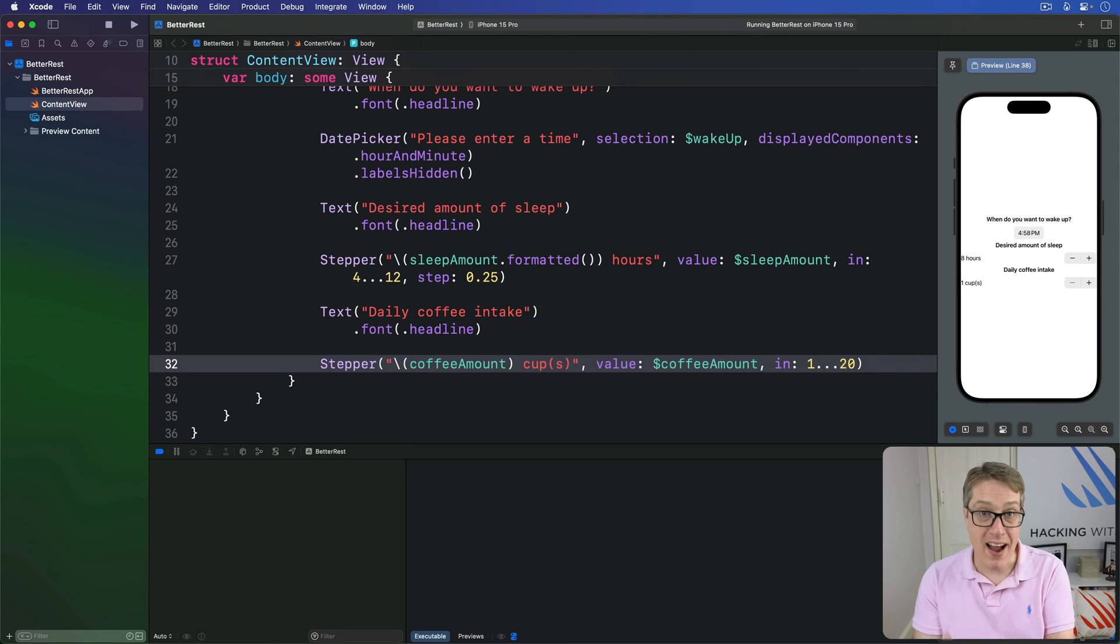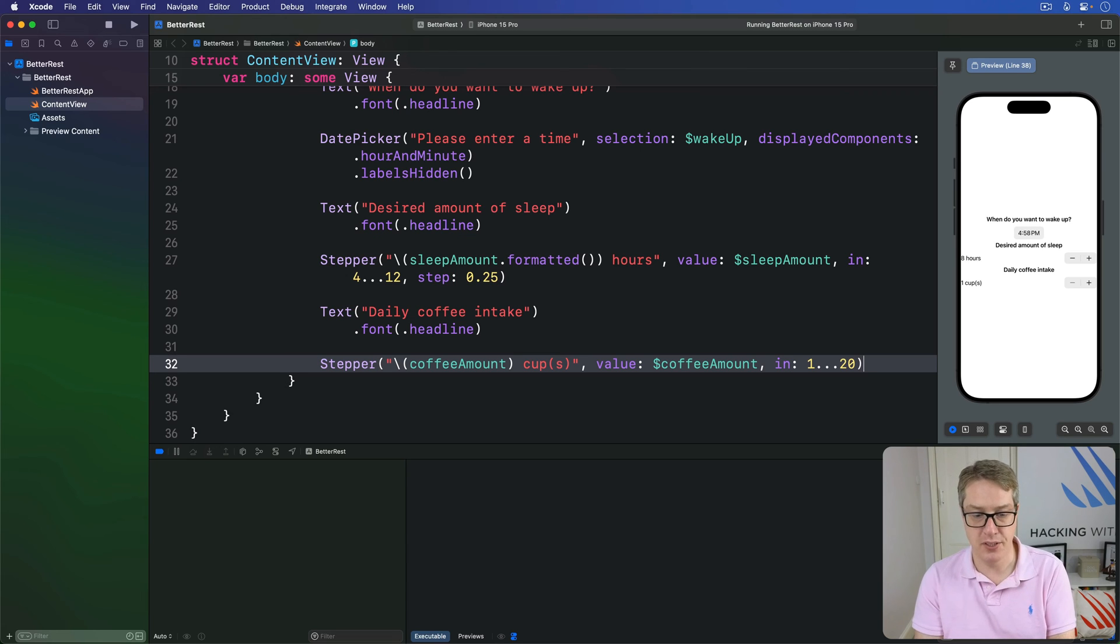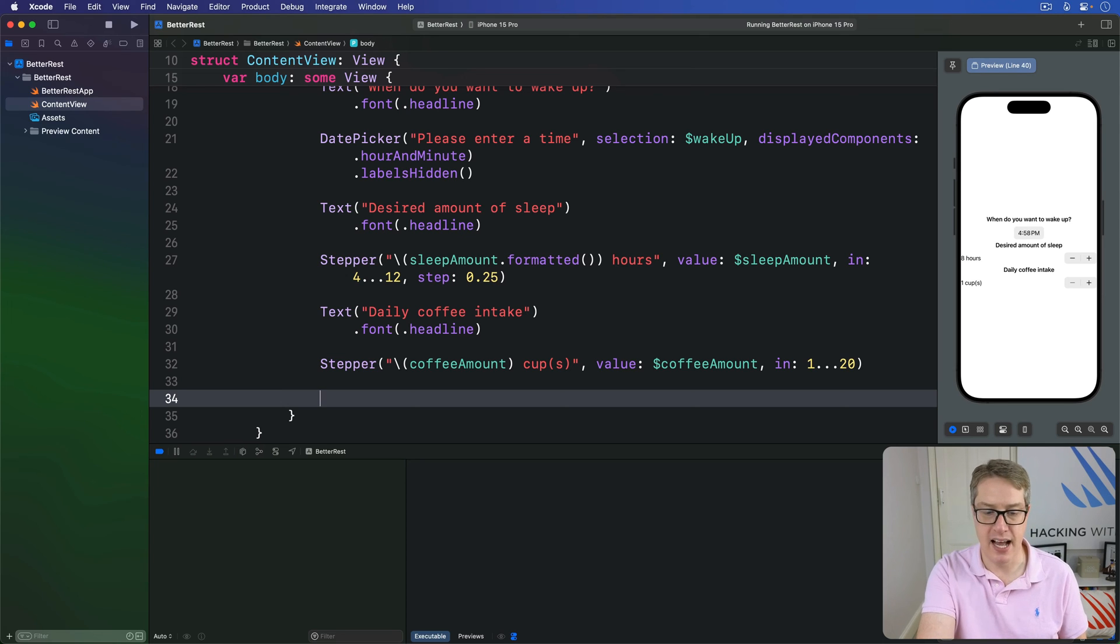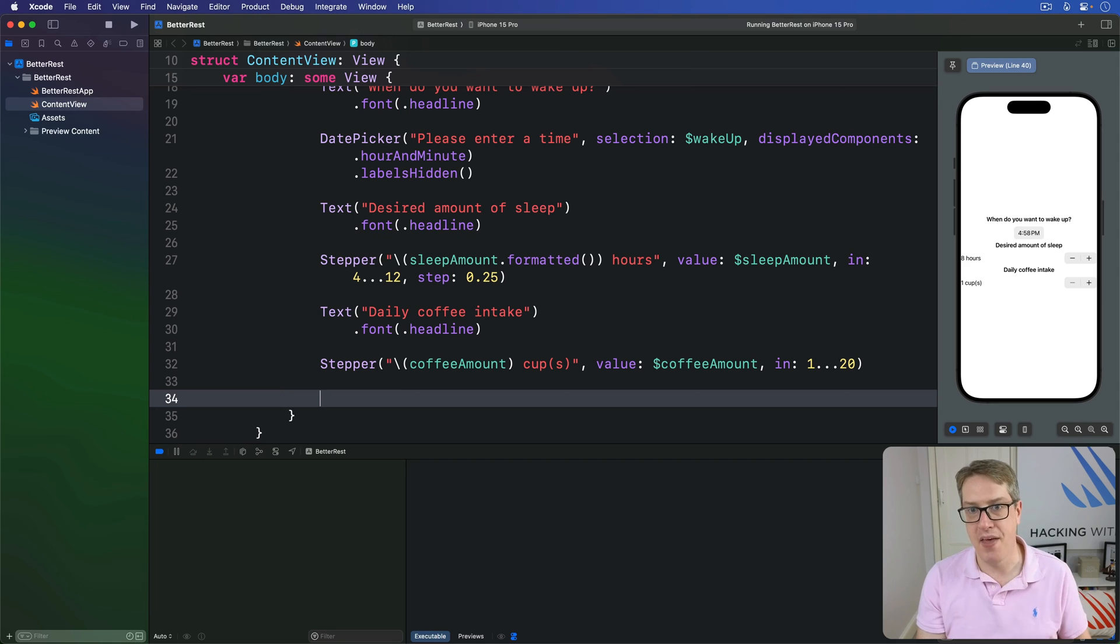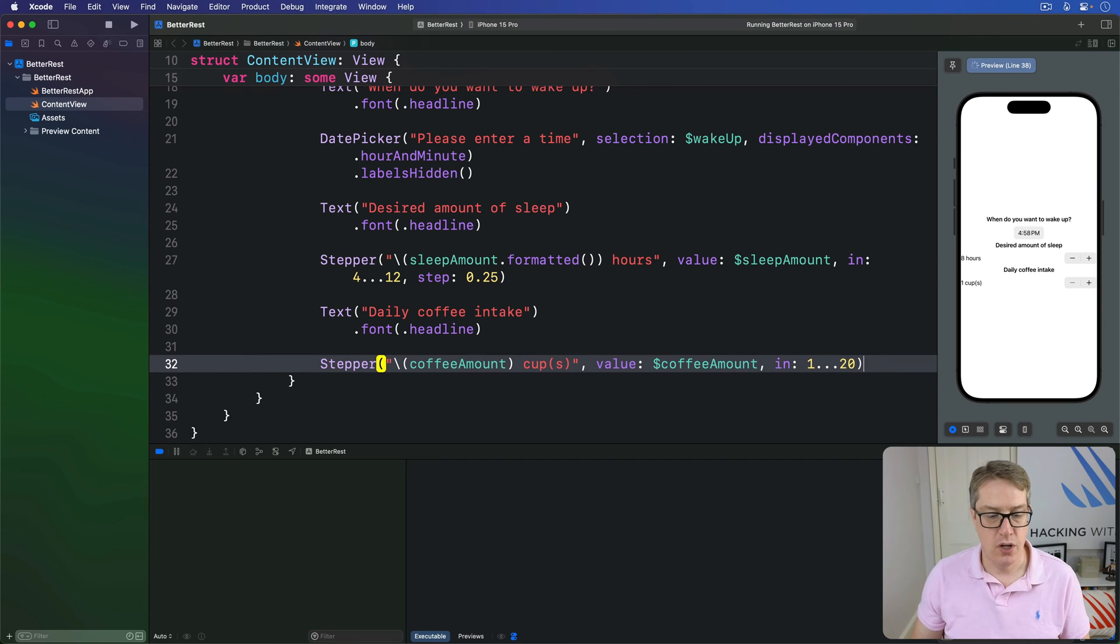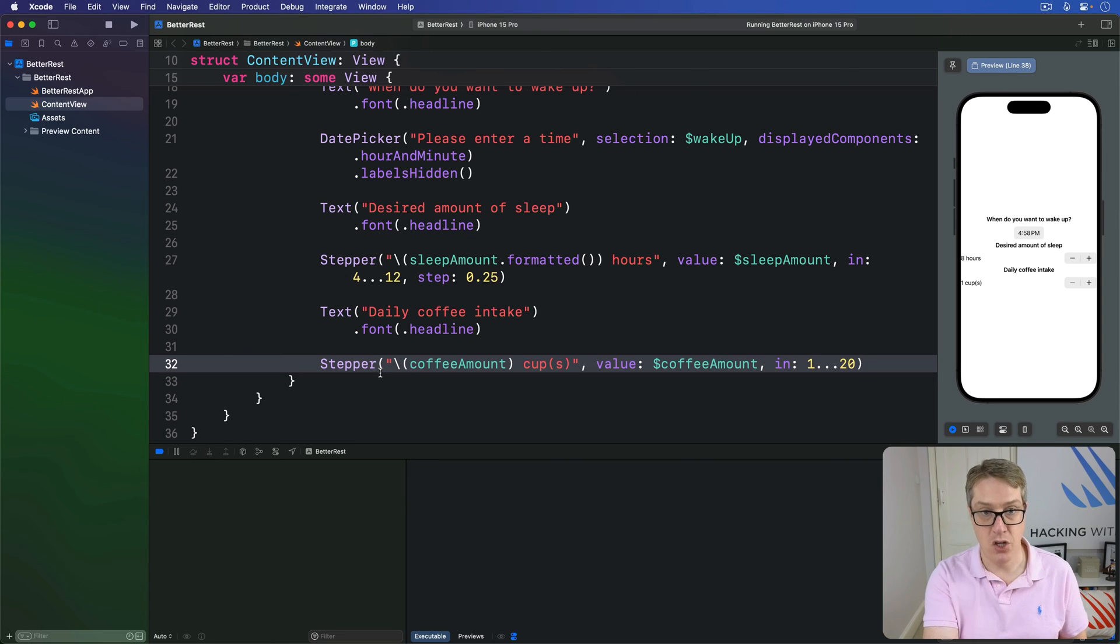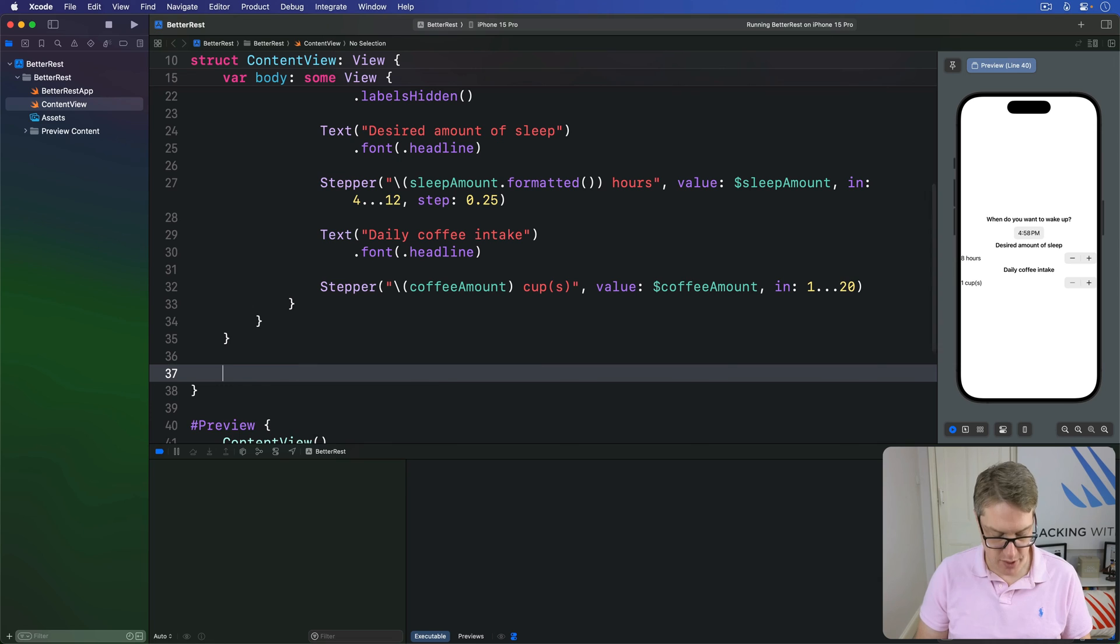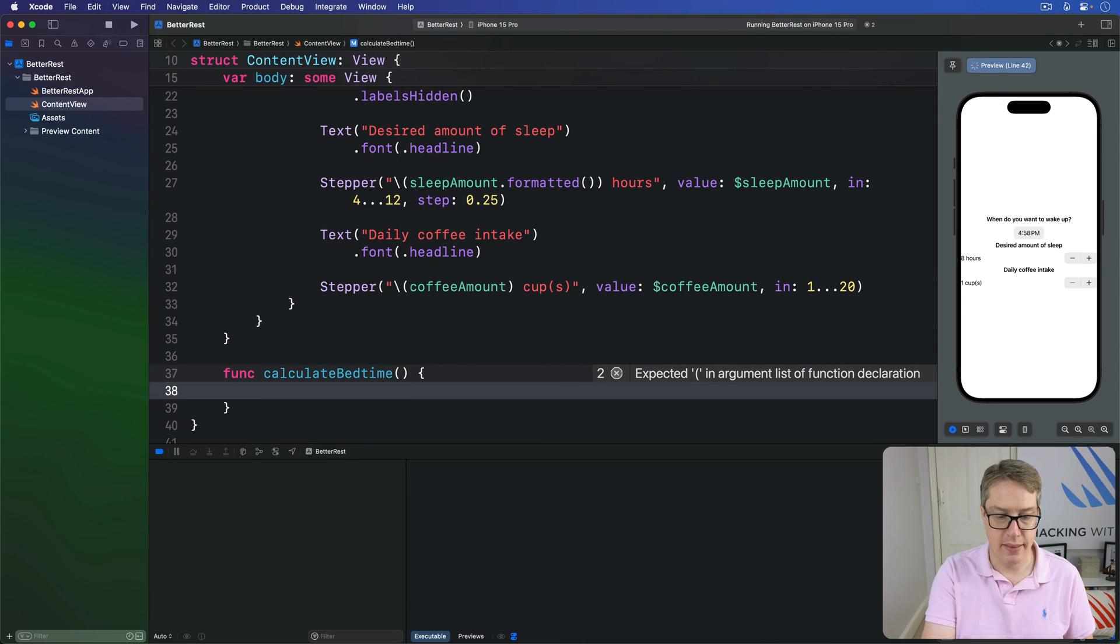The final thing we're going to add is a button to let you just calculate the best time to go to sleep. We could do this with a simple button at the end of our VStack right here. But to spice things up a little bit, we're going to put a button in the title bar instead. And so, first we need an actual method to call. We're going to make a new method below our view body down here called func calculate bedtime.